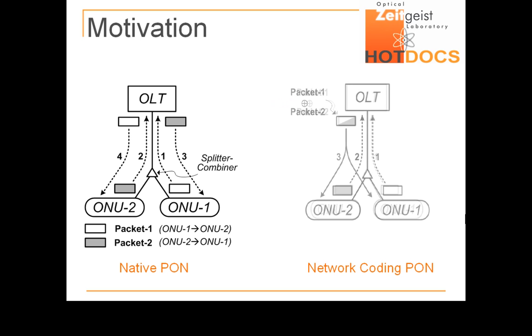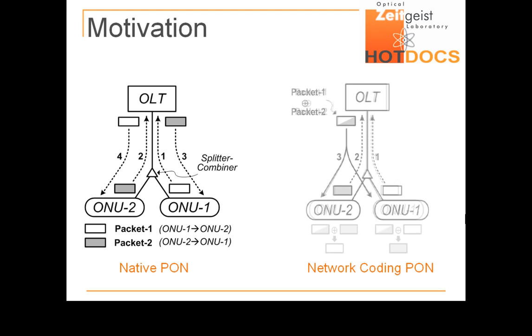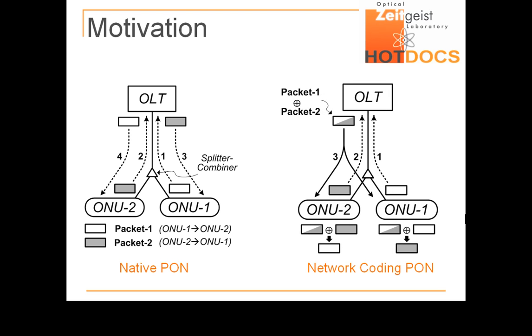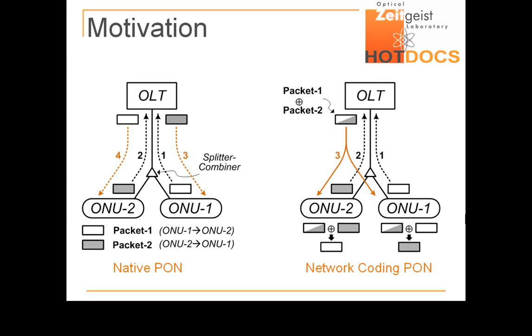Upon receiving the coded packet, the ONUs decode the packets destined to them using a copy of their previously transmitted packets. Network coding hence achieves the packet exchange in only three packet transmissions, using 50% less downstream bandwidth than conventional PONs.